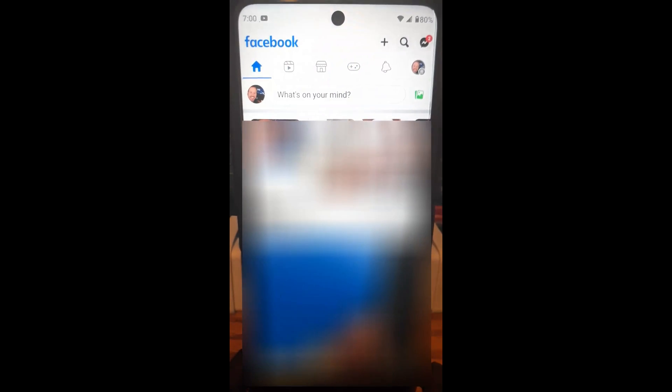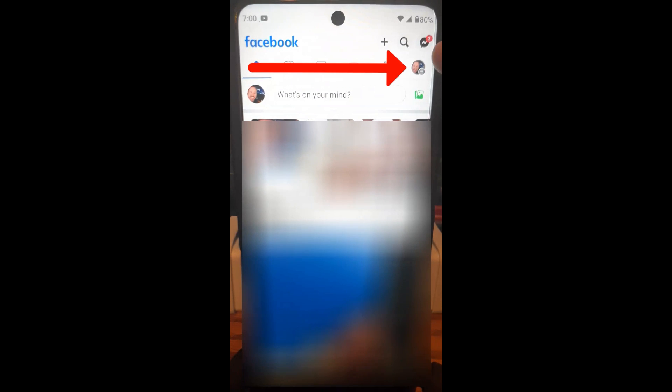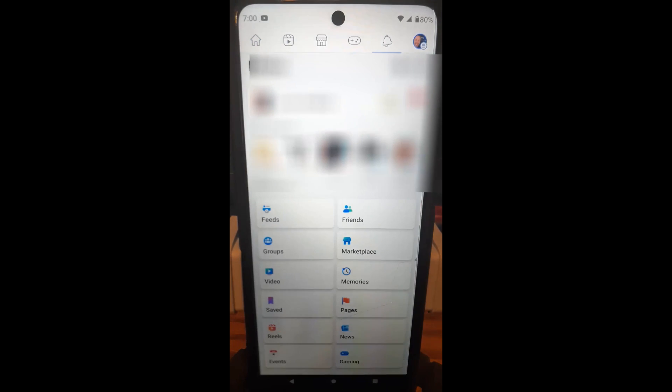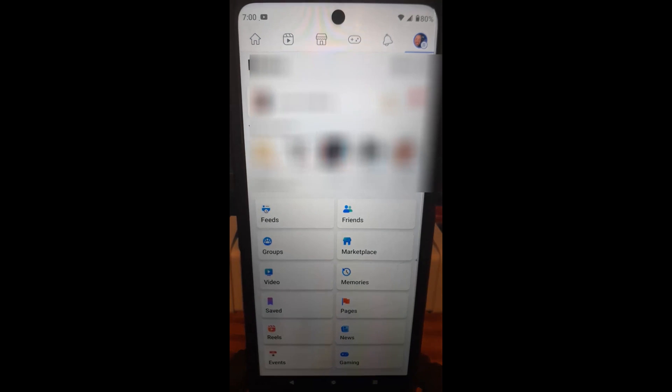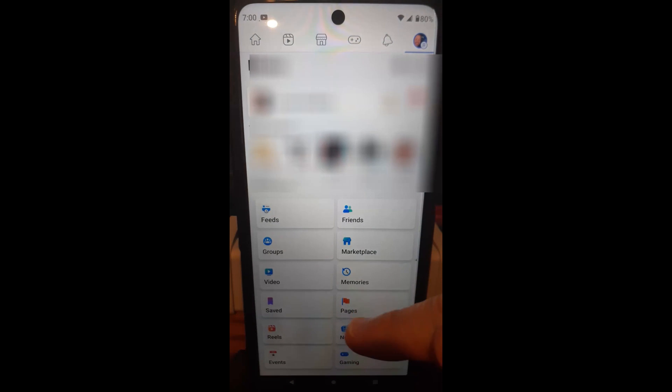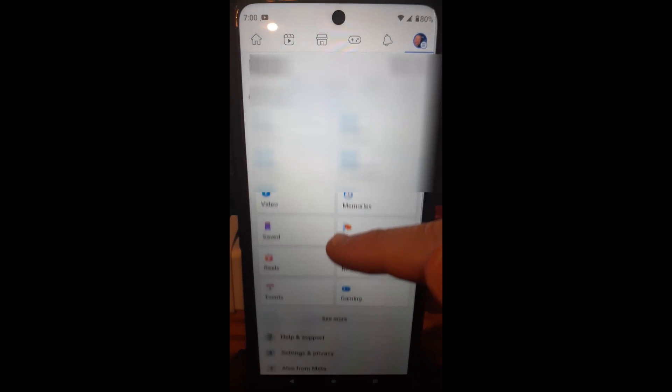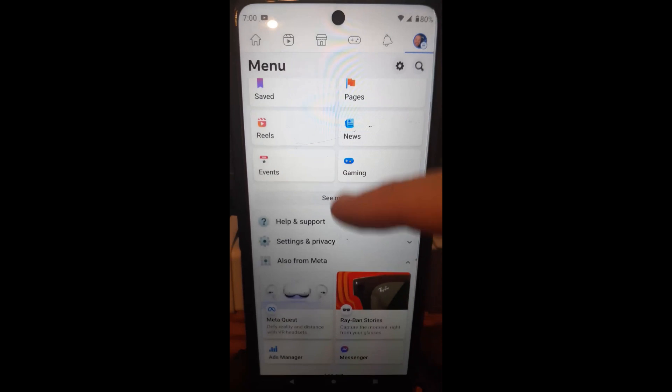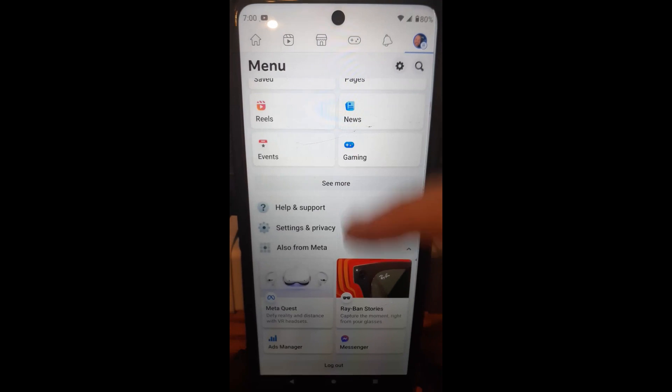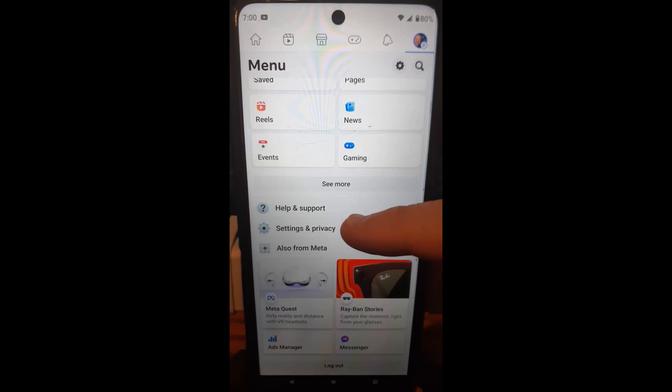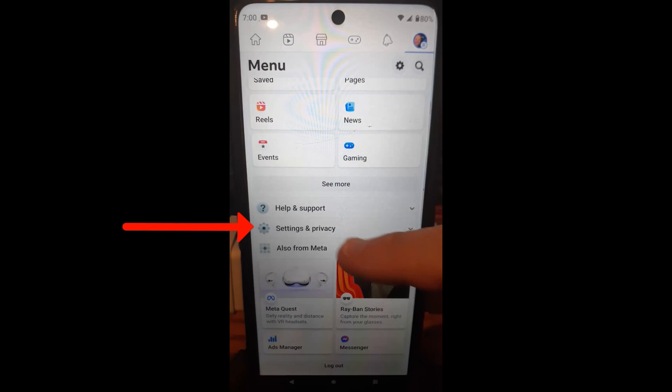Once you open it up, you're going to go to the top and tap on your profile image at the top right because that's where it goes, right there. Make sure you're signed in, obviously. And then when you get here, you're going to scroll down and go to settings and privacy. We're going to tap on that.